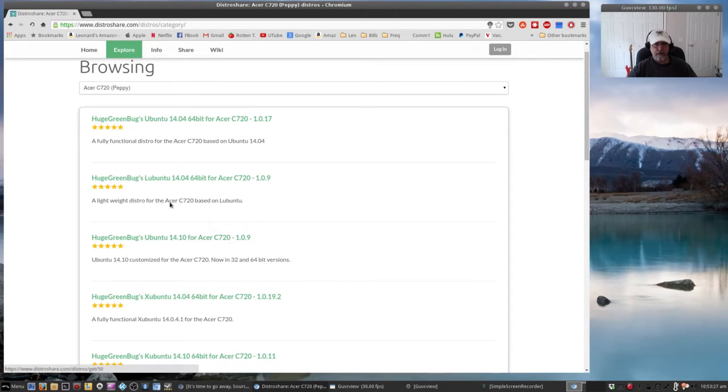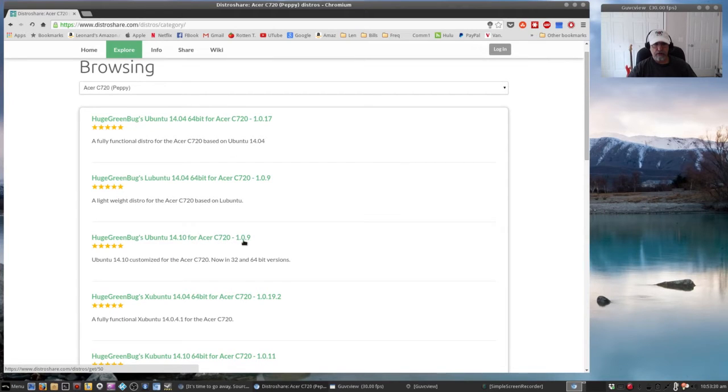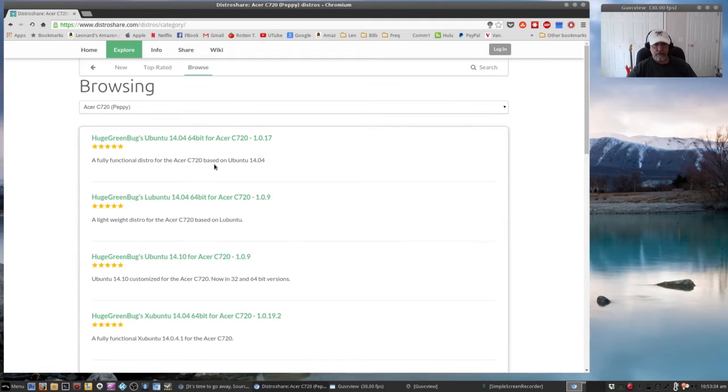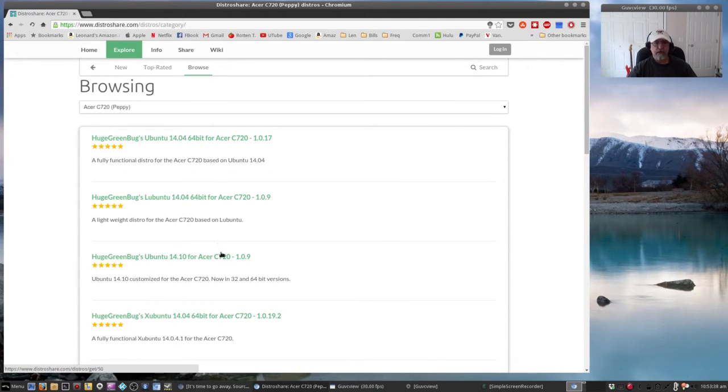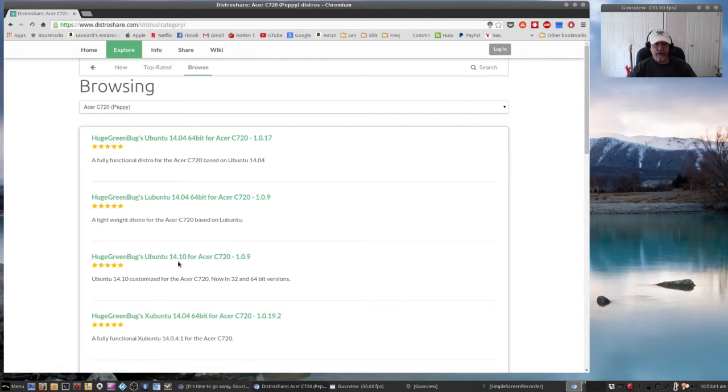Another version, this one here 1410. Let's see, yeah that's for the Acer 720, Acer C720. So this is the 1410 and then you've got Ubuntu at the 1404.